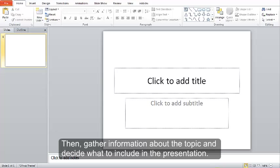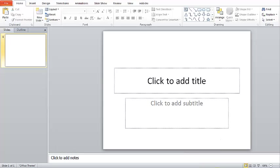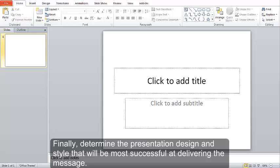Then, gather information about the topic and decide what to include in the presentation. Finally, determine the presentation design and style that will be most successful at delivering the message.